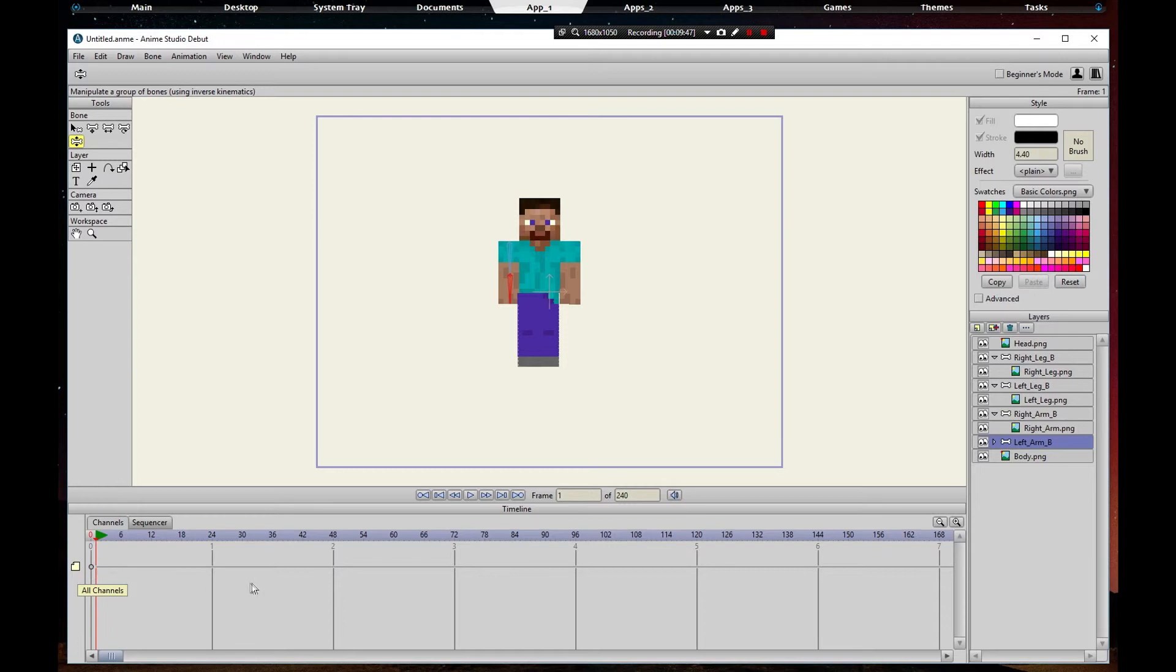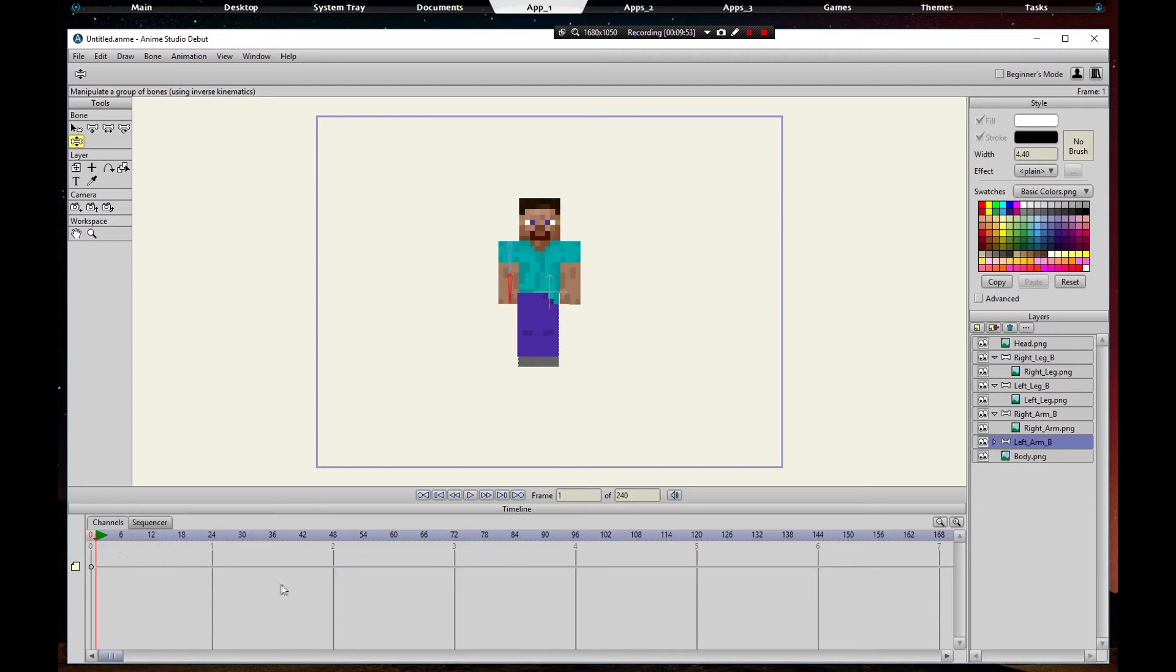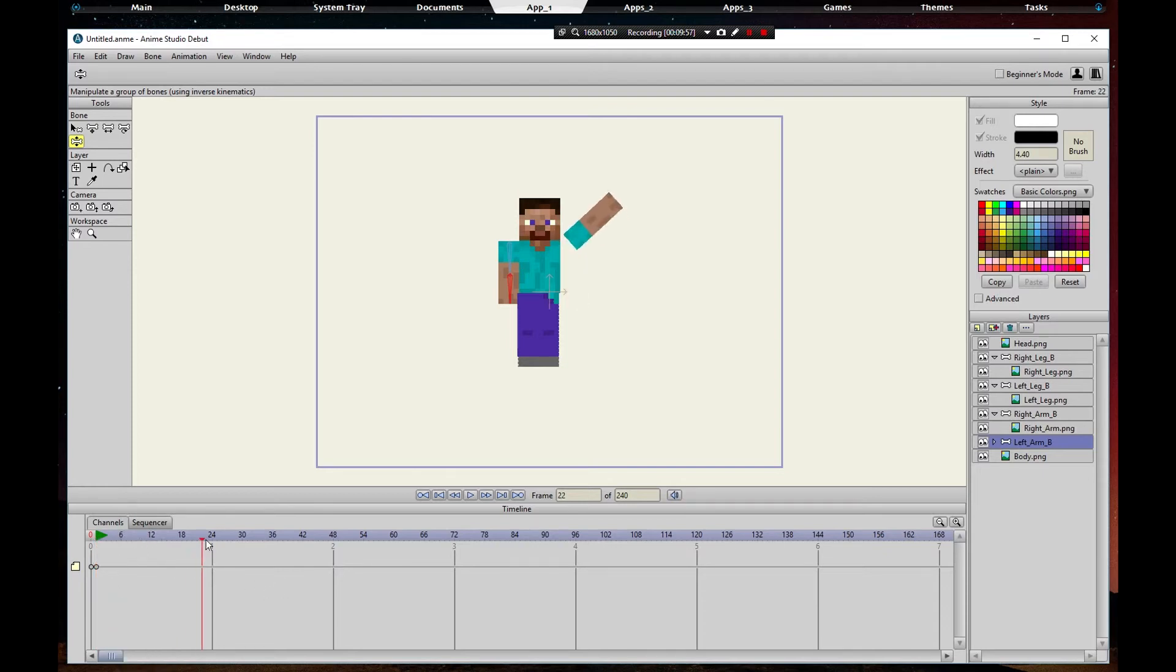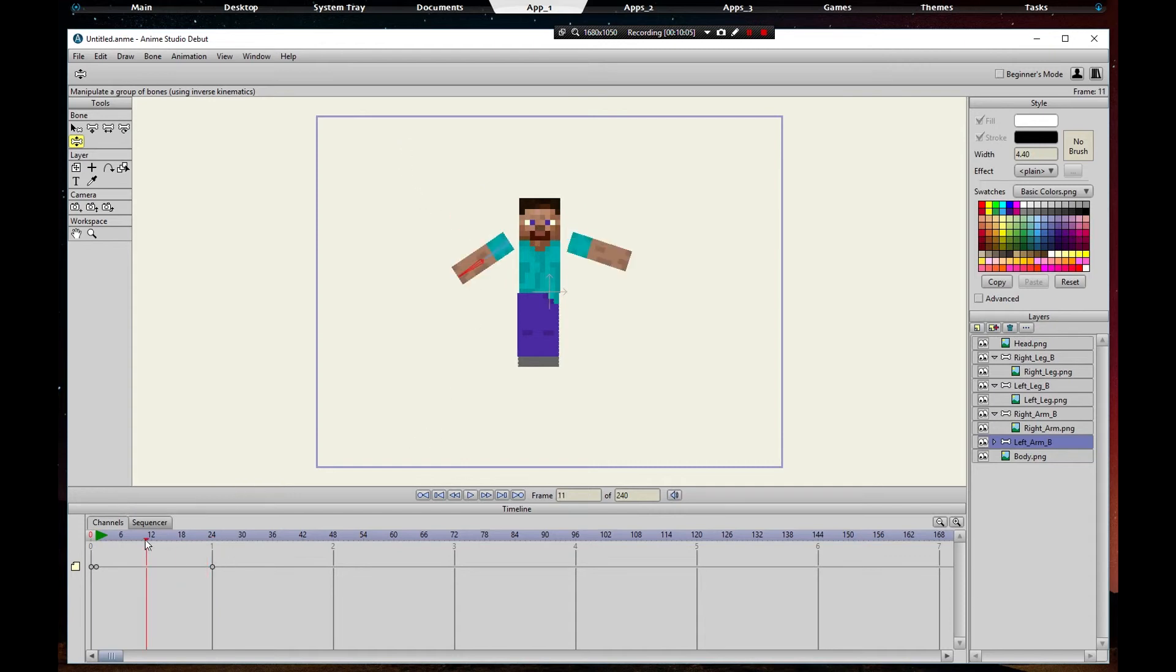You notice the keyframe's gone because we clicked on a different section, we clicked on an arm. You're going to right click, add keyframe, go to 24, and we're going to manipulate it there.